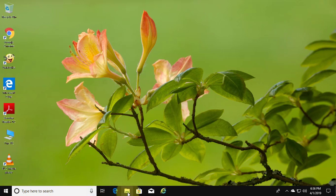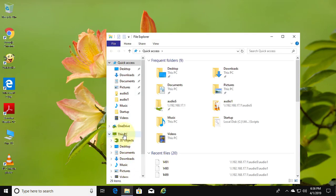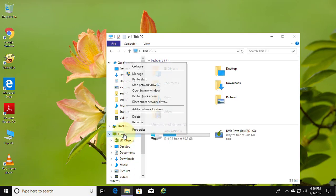Click file explorer. Right click this PC, manage.